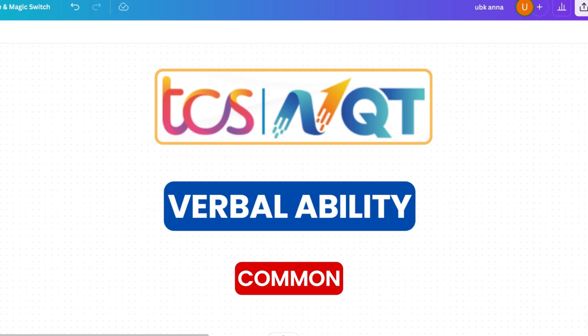Hello my dear family members. Whatever placement exam you are giving, you must face verbal ability problems. Keeping that in mind, today I will discuss some important synonyms which are common in most exams.